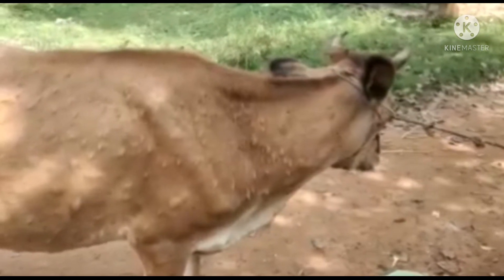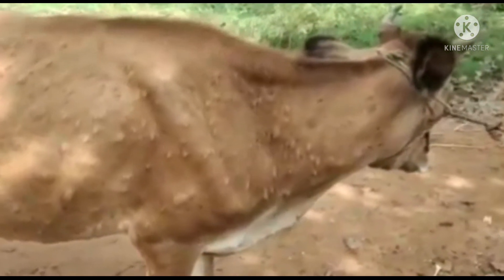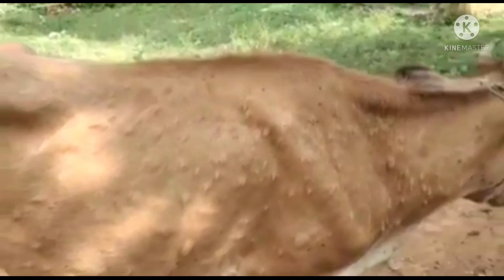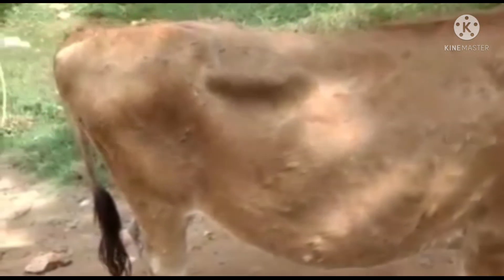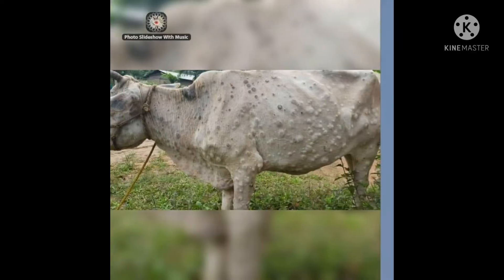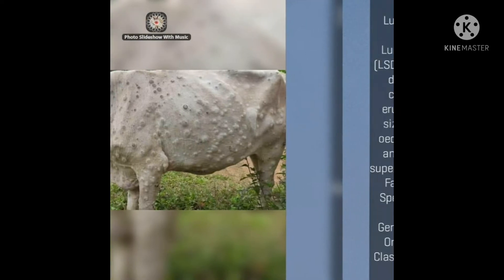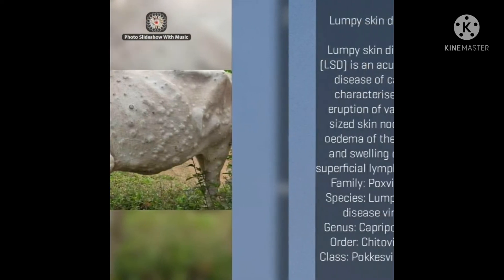Bismillahirrahmanirrahim. You can see this animal which is affected by lumpy skin disease. You can see clearly on the slides — etiology, clinical signs, transmission, post mortem, diagnosis, treatment, prevention and control — all are written here.